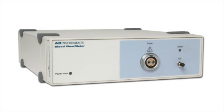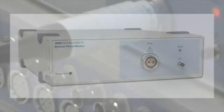The ML191 blood flow meter is a single channel laser Doppler flow meter that provides continuous real-time measurement of red blood cell perfusion in skin or other tissues.